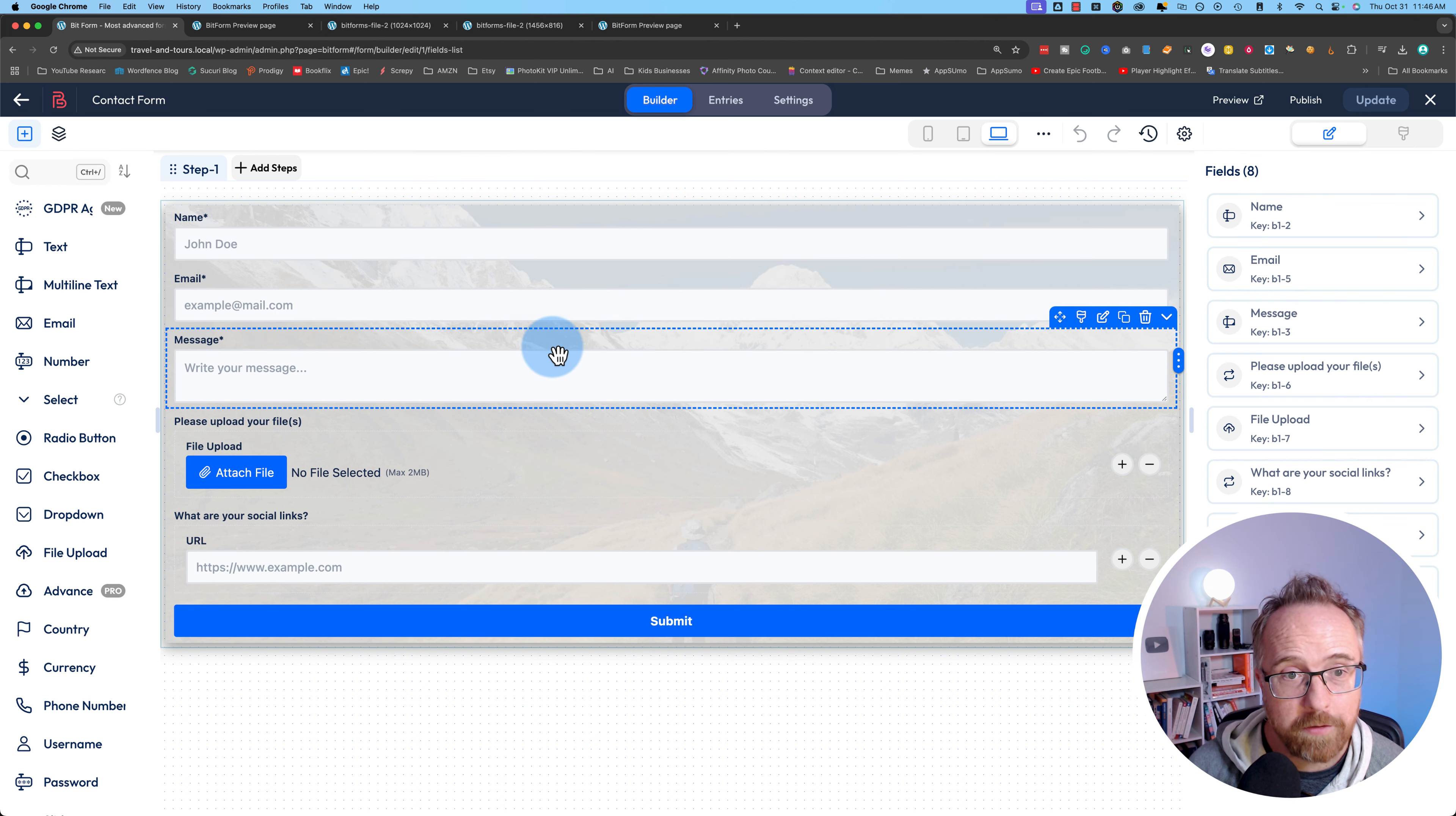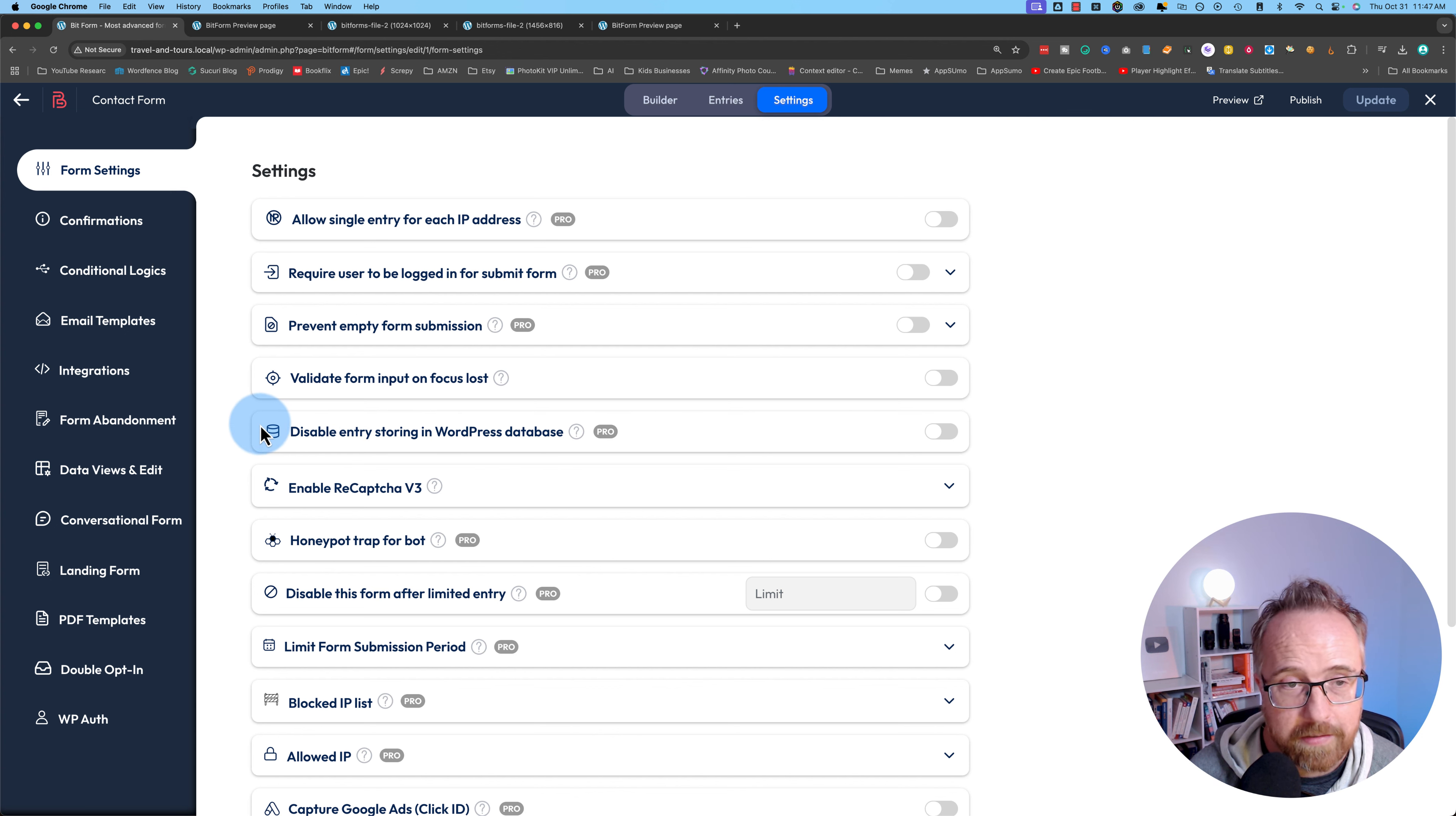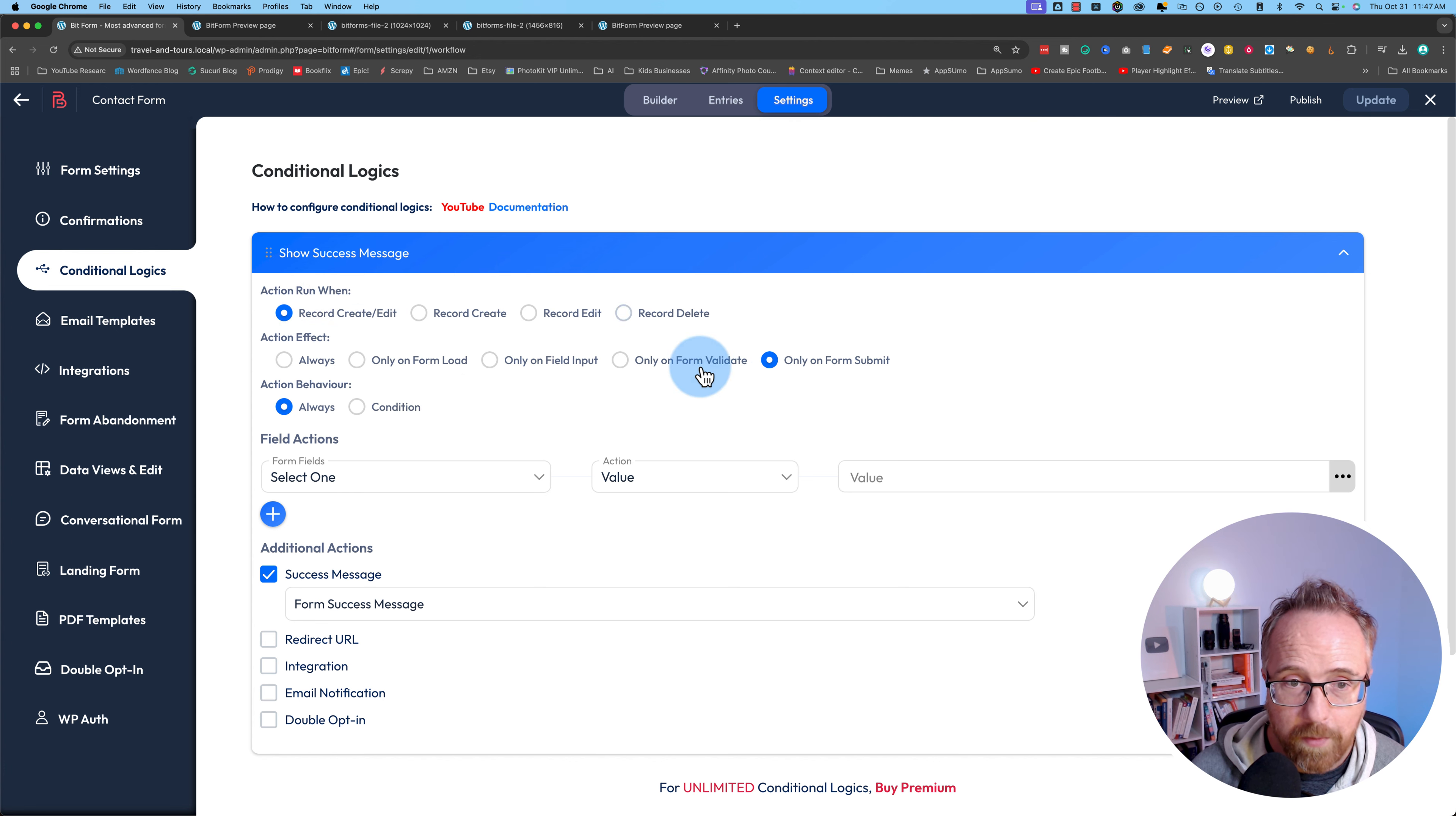Once you've styled the form, you're going to want to head into the settings. A lot of these settings are labeled as pro, and you probably want to have some of these, especially the honeypot trap for bots, the reCAPTCHA, maybe even storing the data into the database. One of those things might be conditional logic. We do get one conditional logic message. This is a success message that will be shown when the form is submitted.